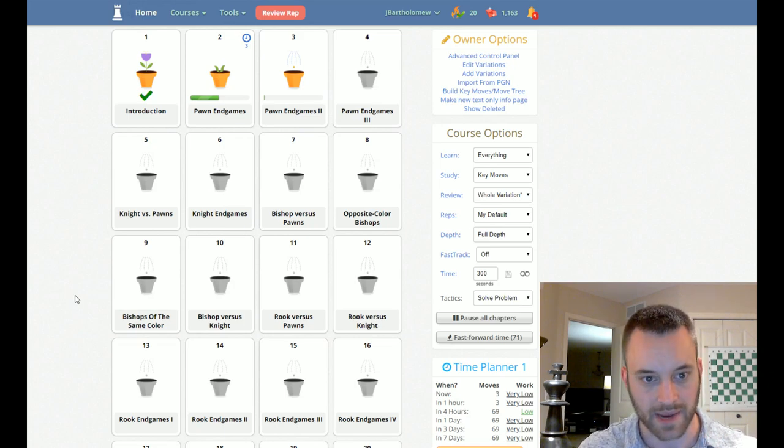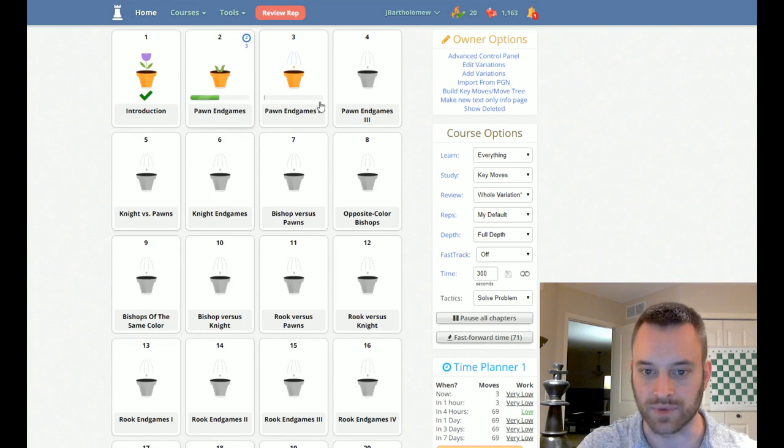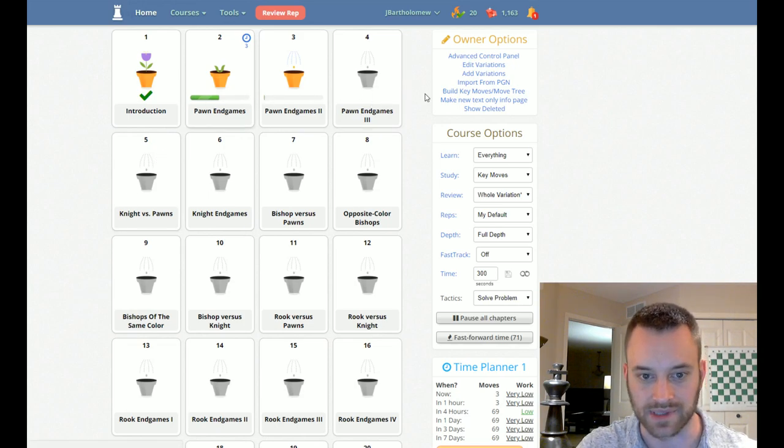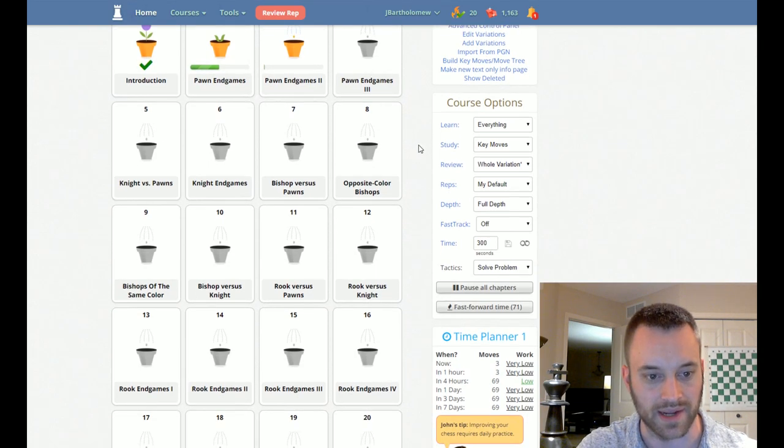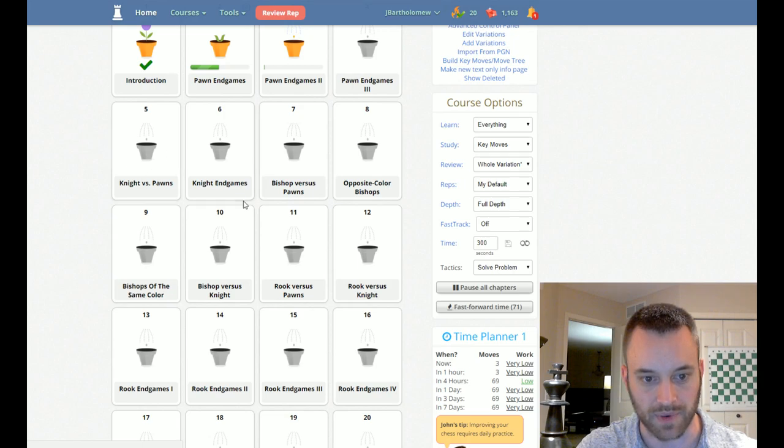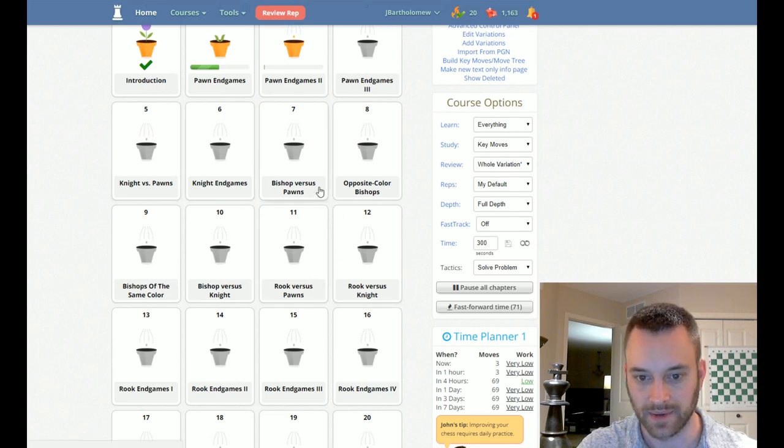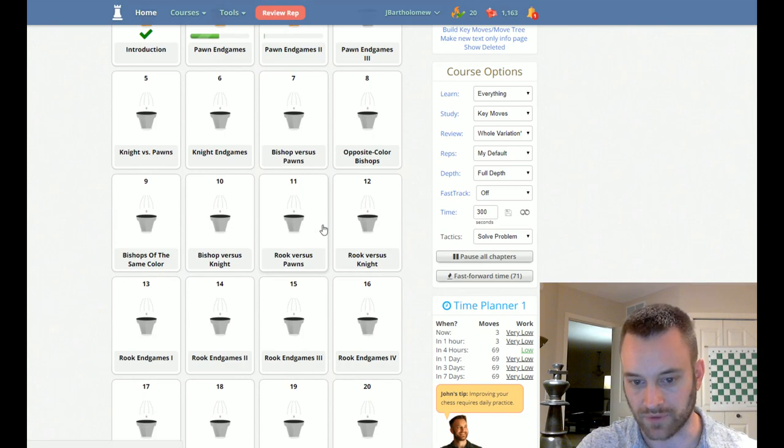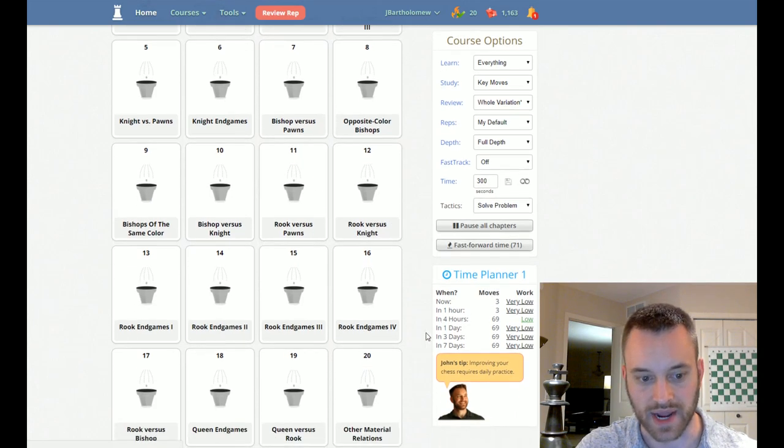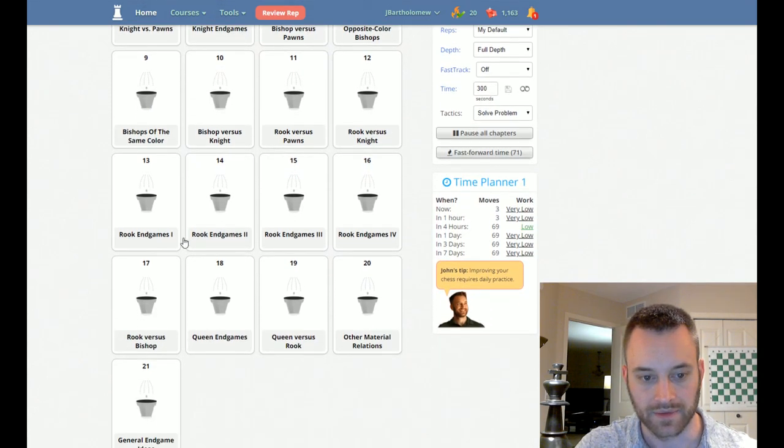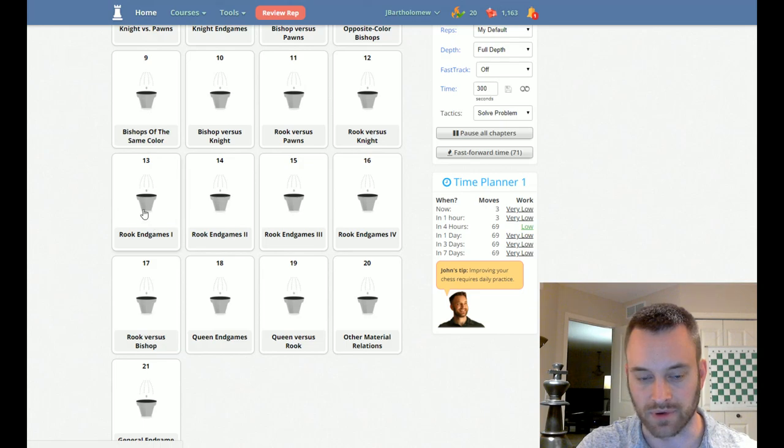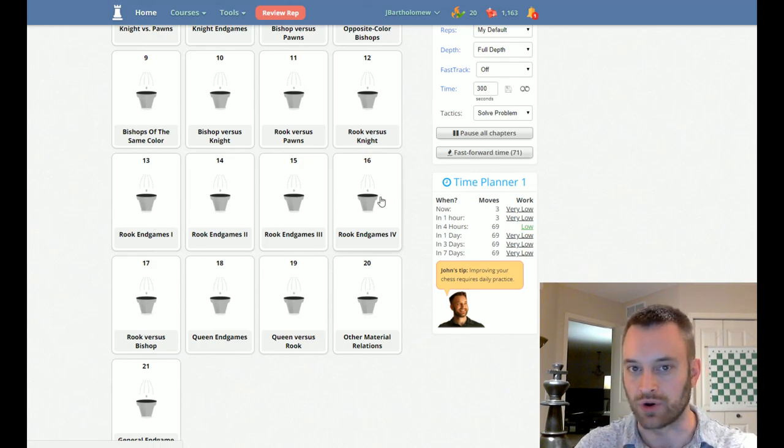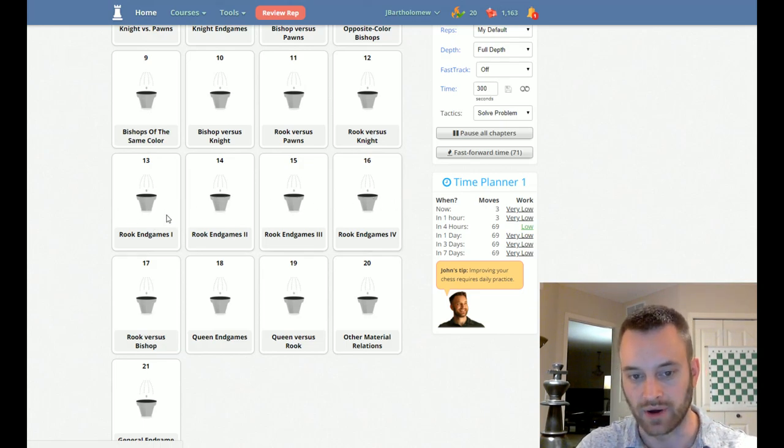And it covers all types of endgames. Starts with pawn endgames. You can see the first three chapters devoted to pawn endgames. Then knight versus pawns, some knight endgames, gets into bishop endgames, rook versus pawn, rook versus knight, the rook endgame section. So this is referring to usually rook versus rook with pawns involved.